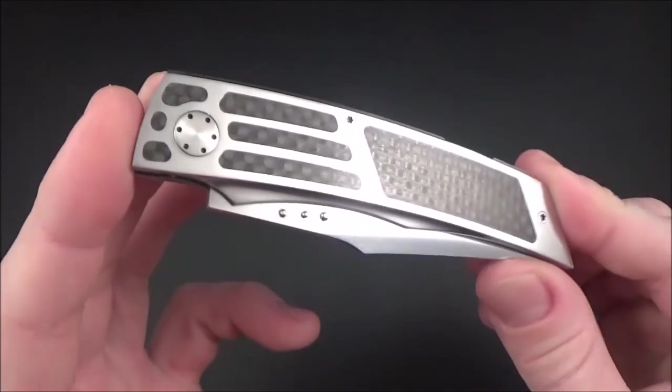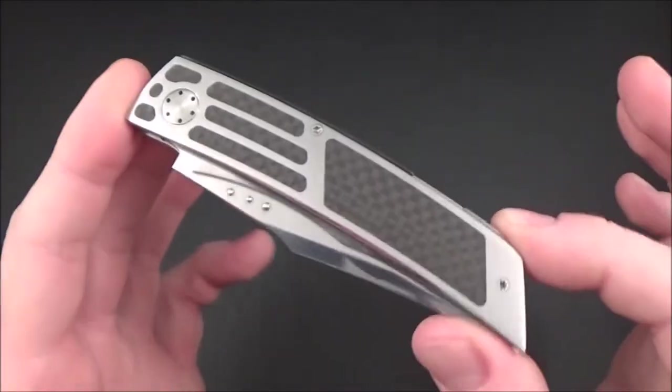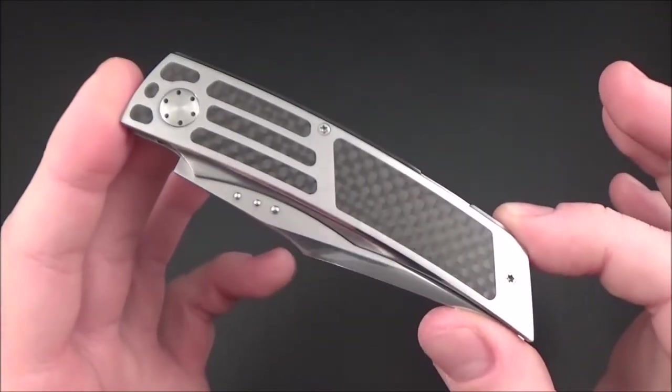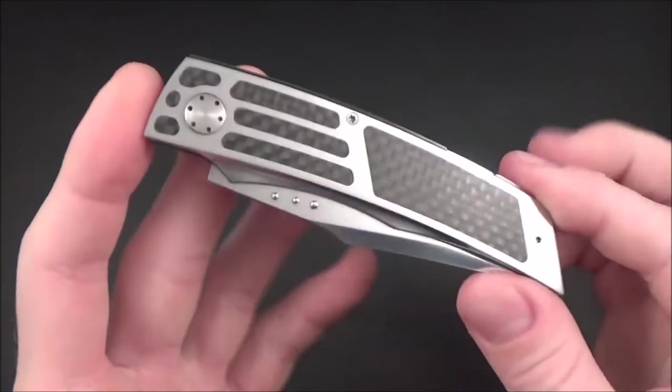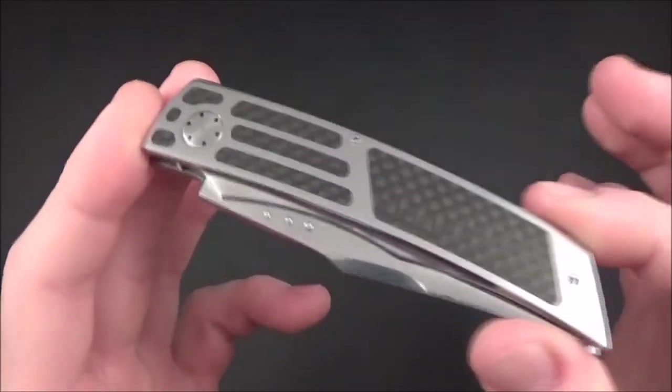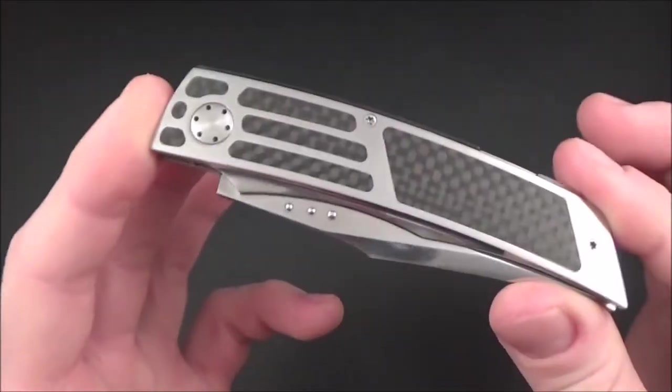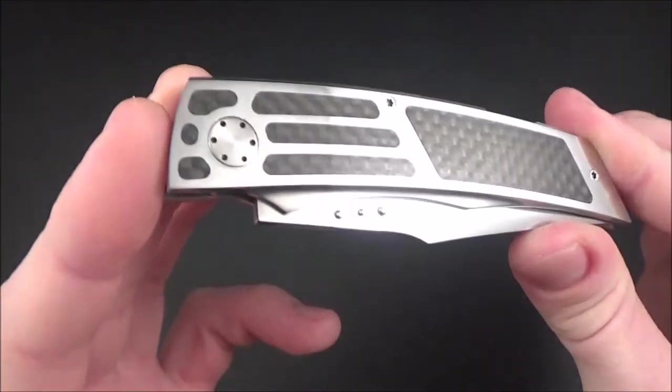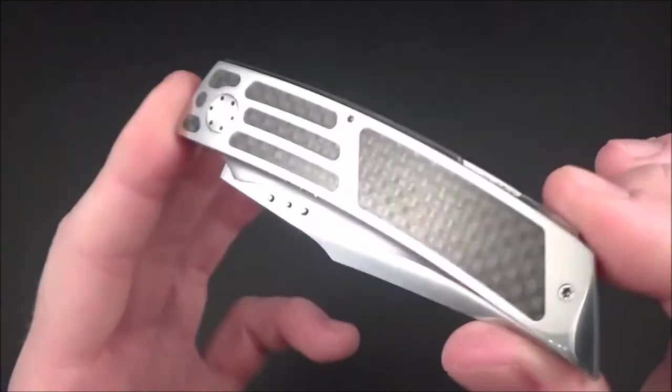He makes very traditional Sardinian knives but also tries to make very modern knives. Nowadays he focuses on these interframe style knives.